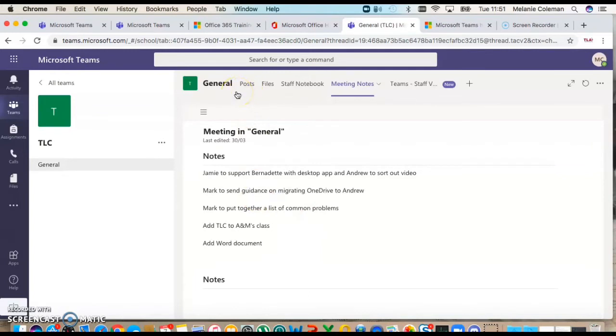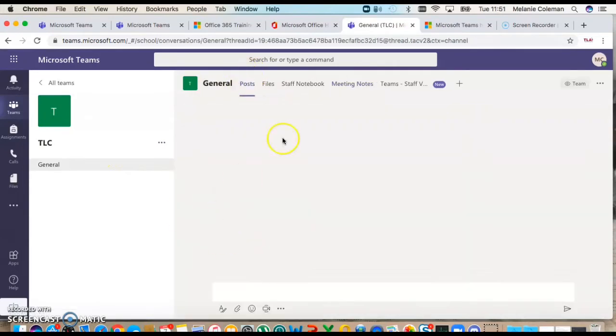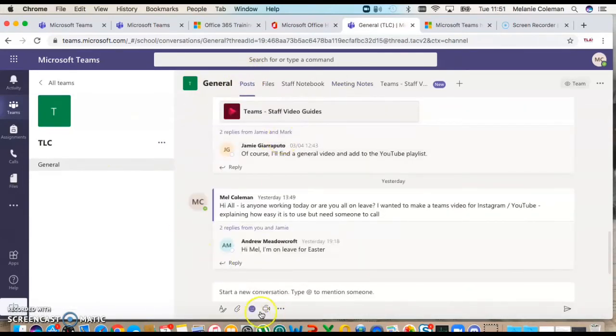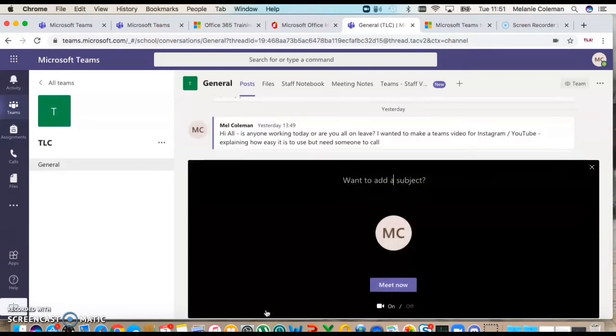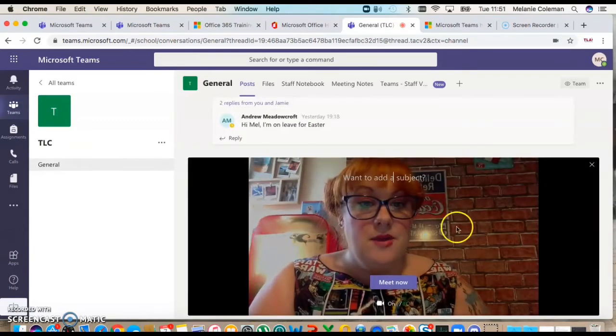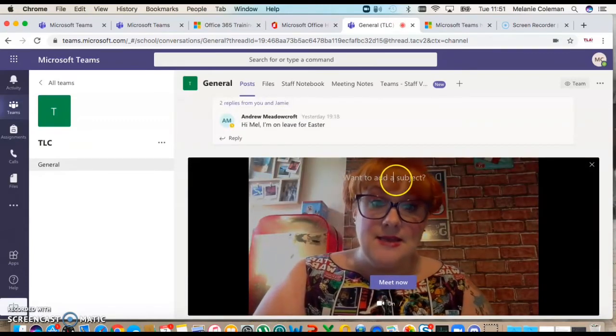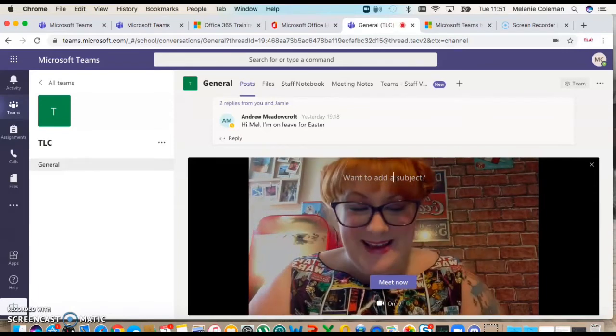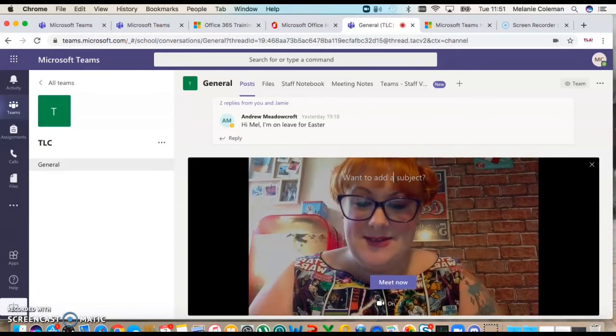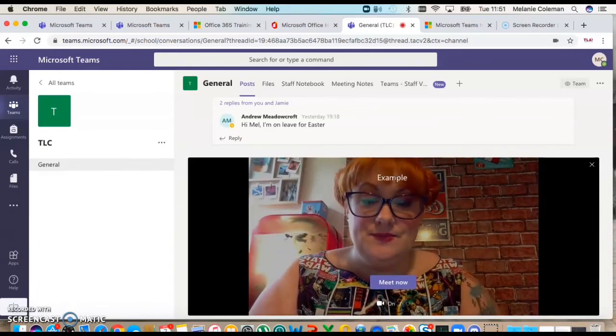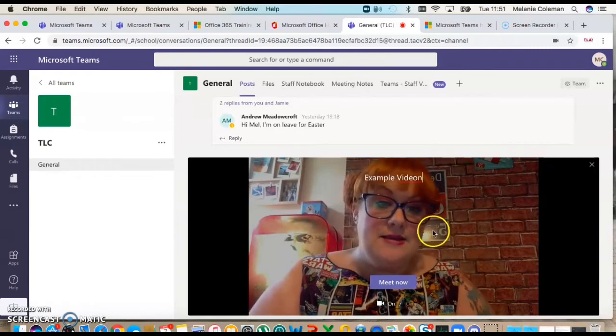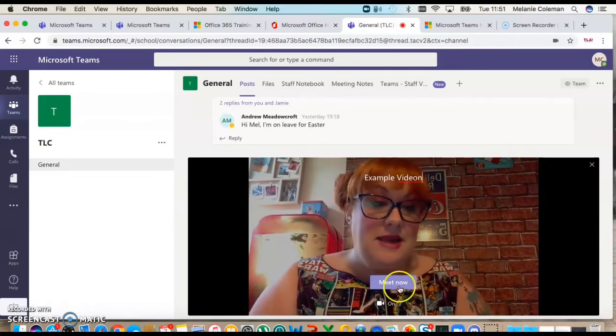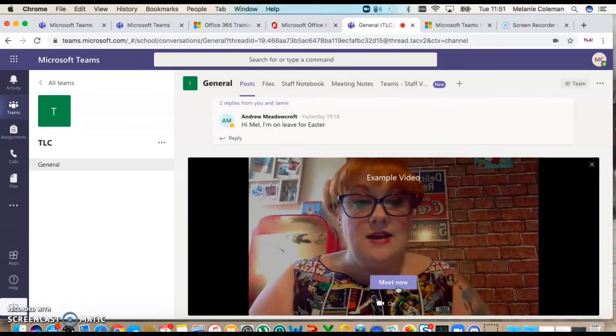Then you can make calls. You can either go in here when you're in your post and you can literally start a video call from there, and just meet now. You can set a subject, hi there's me, and then you click meet now.